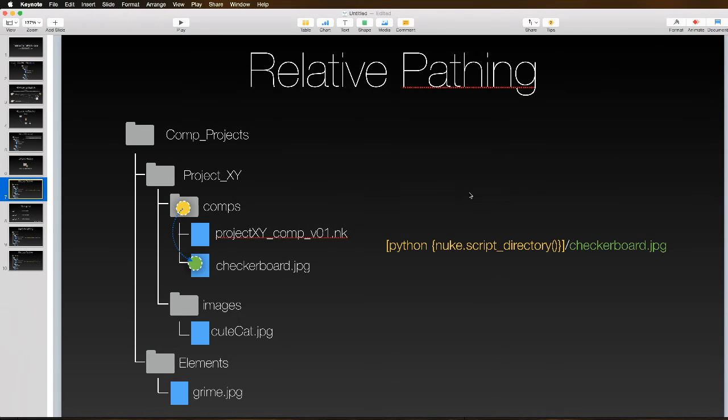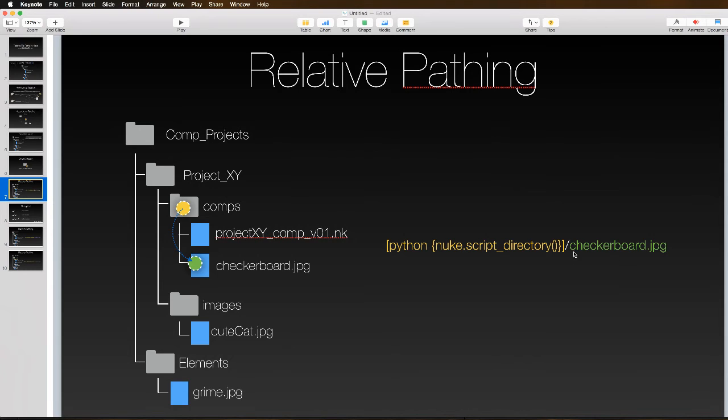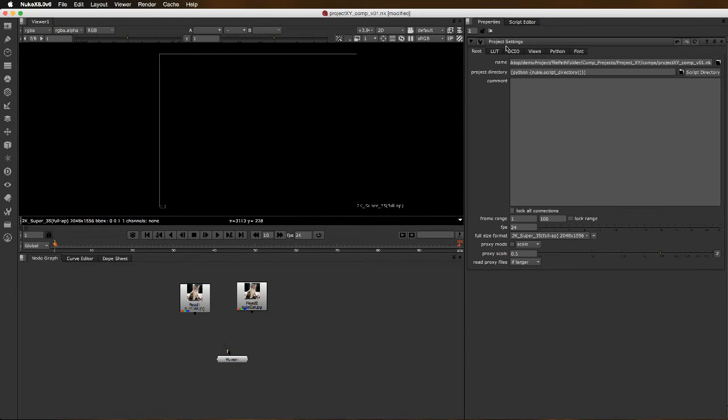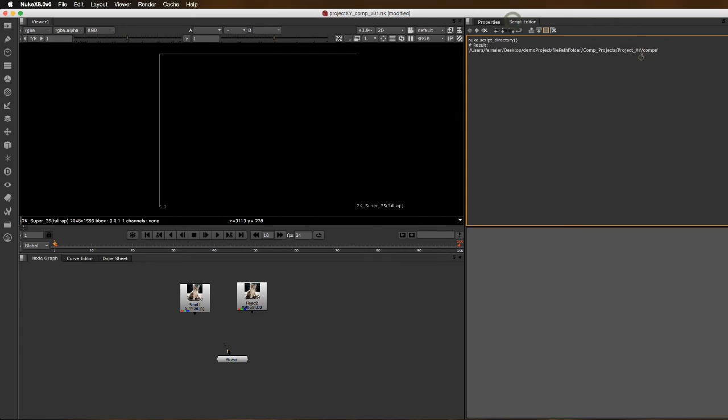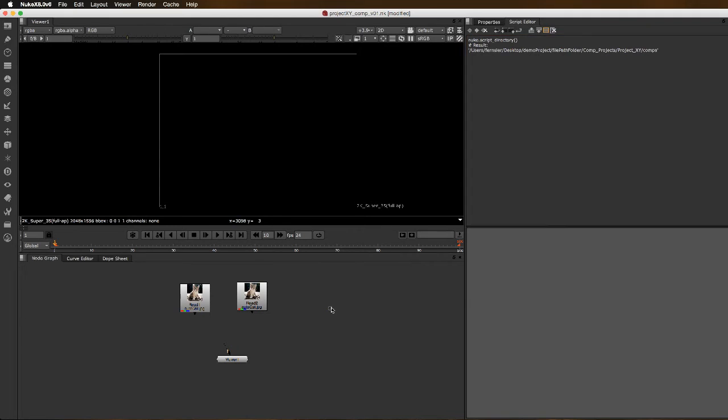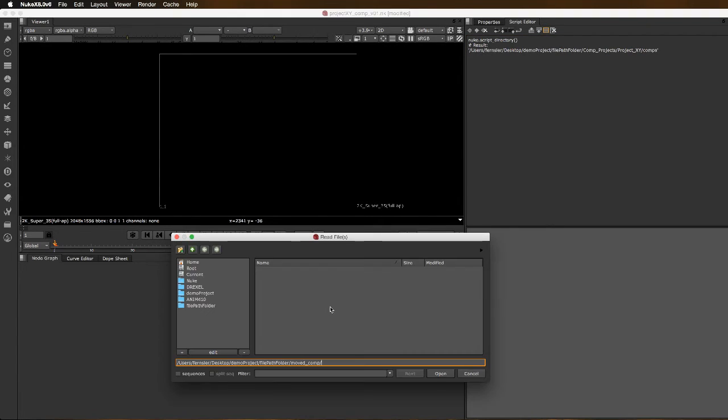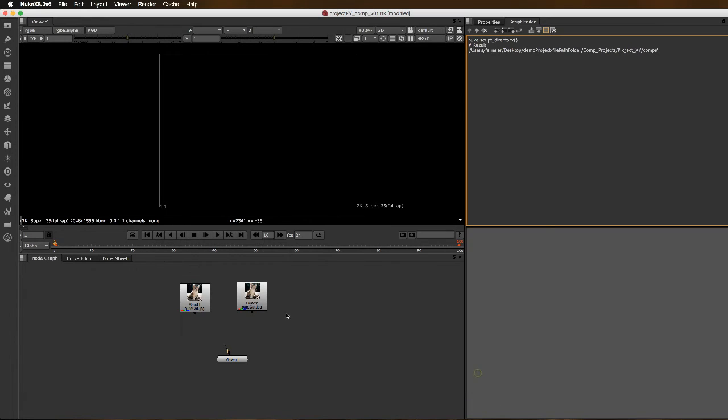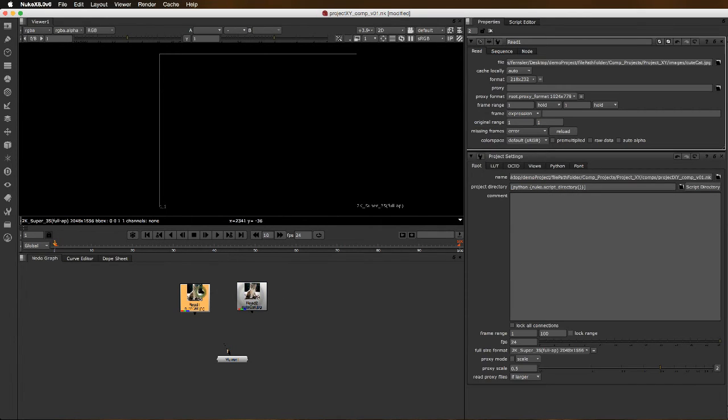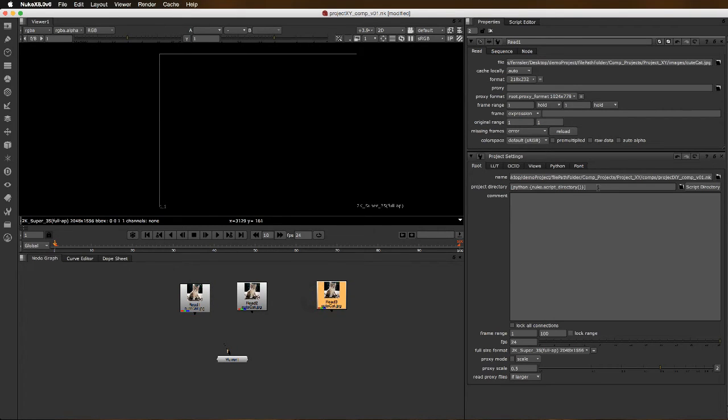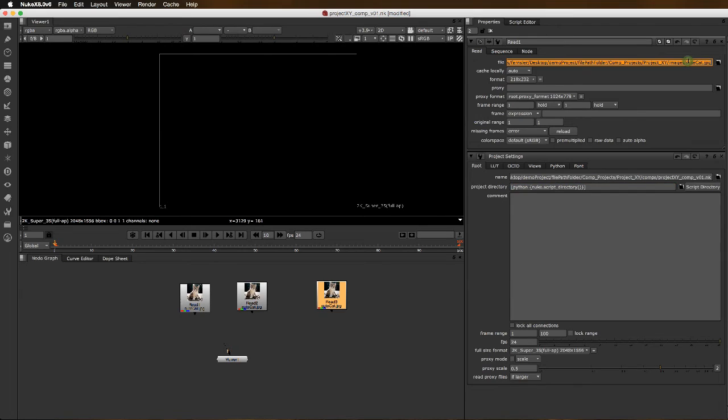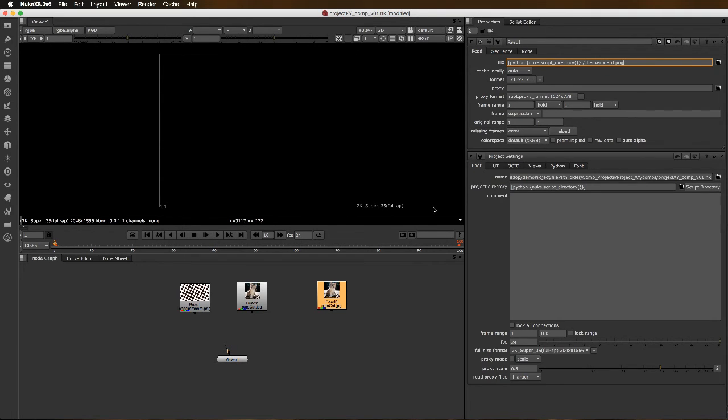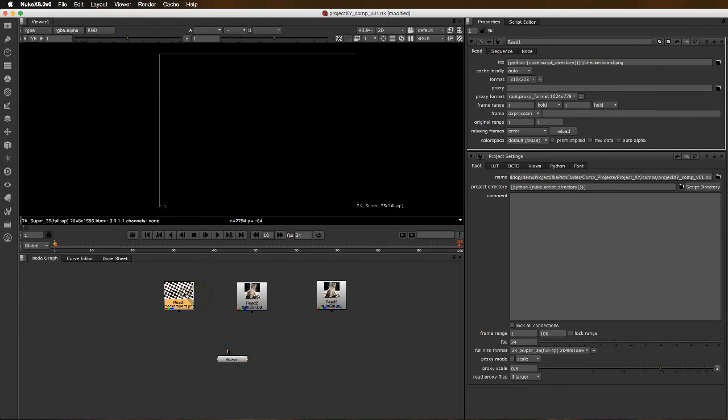It works like this: if we wanted a file within the same directory, we just put a slash at the end of our script and then say the name of whatever we want, in this case checkerboard. When we call this, it returns without that final slash. If I get a read node and paste in the path with /checkerboard.png, there's my checkerboard.